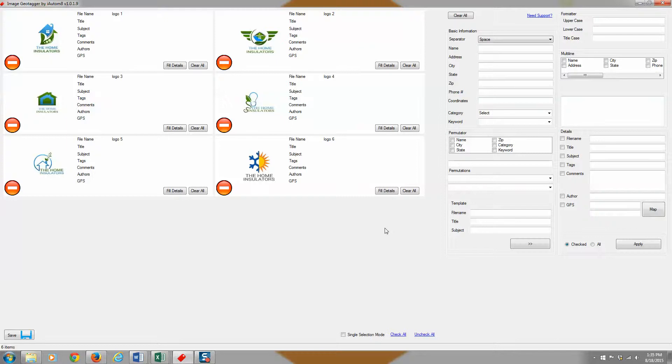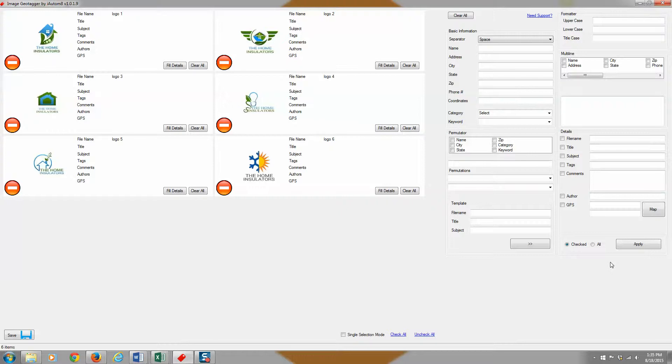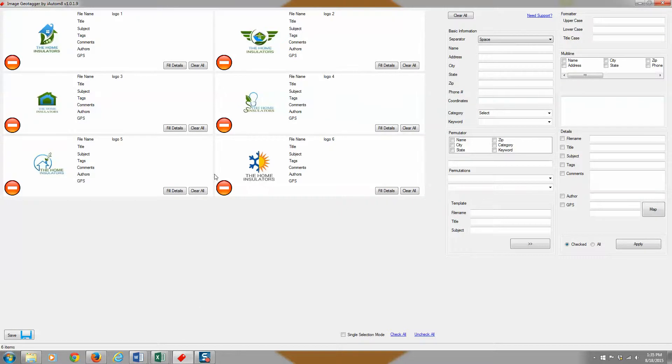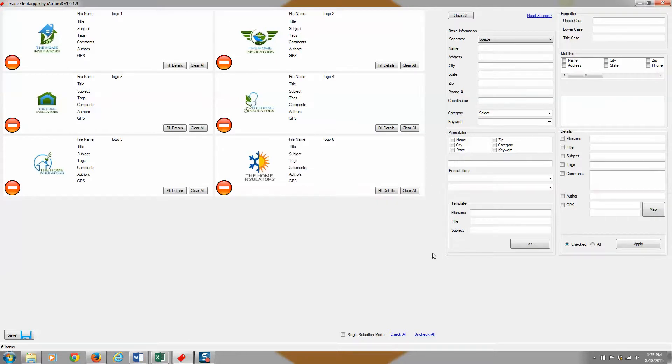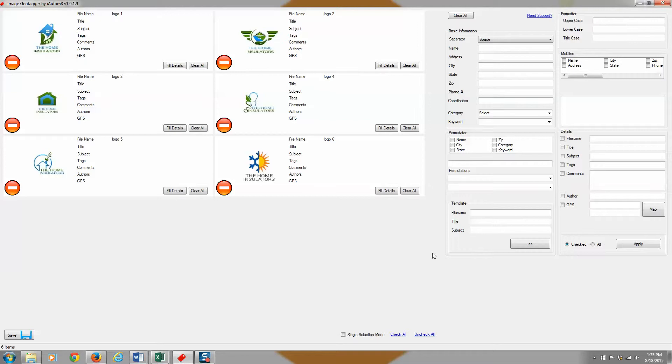So basically, once you drag your photos in, then you can go ahead and actually start editing the data on the right. So left side is where you drag photos in. Right side is where you do the staging and the editing and actually push the data to the metadata or the EXIF data in the photos. So that's just a really broad overview of the different sections of the software.